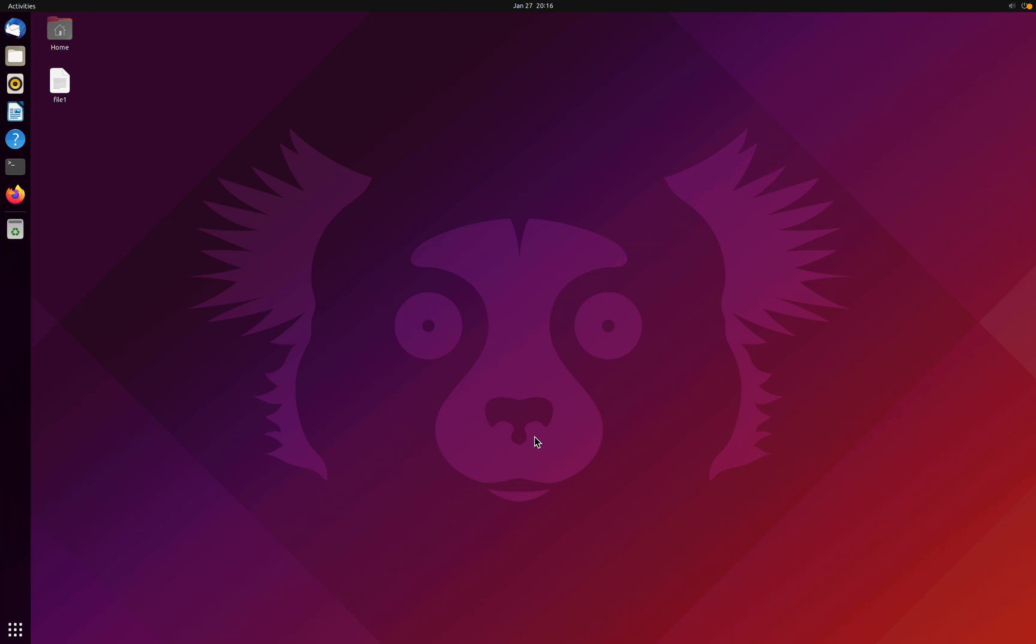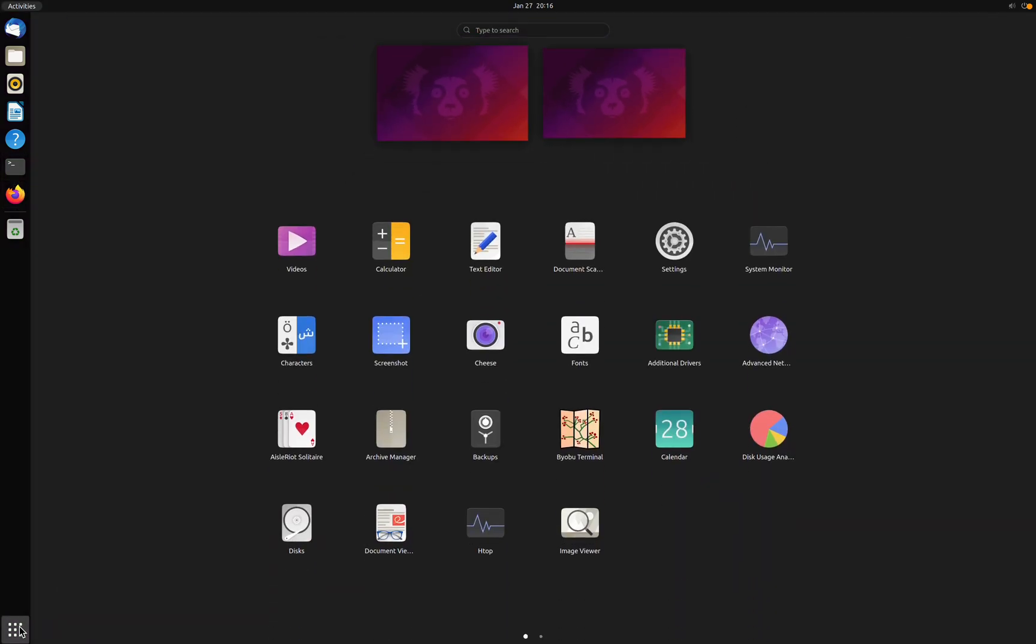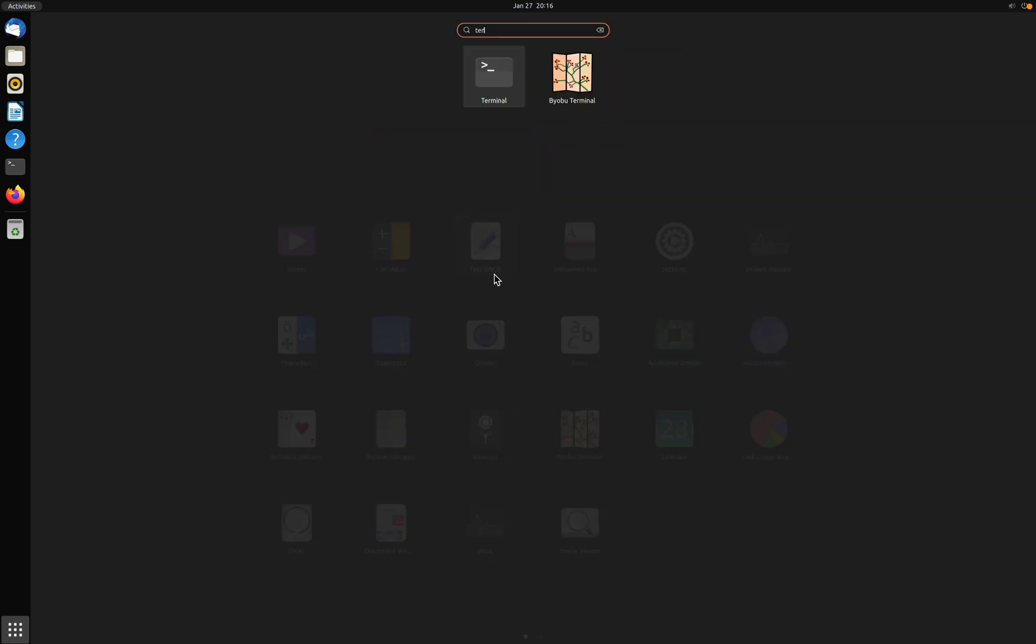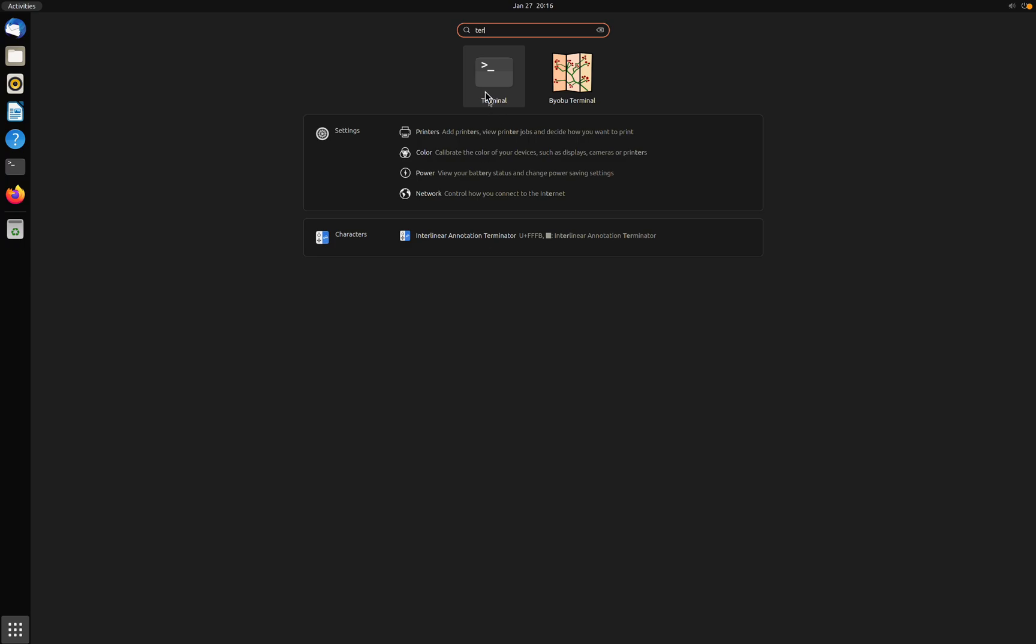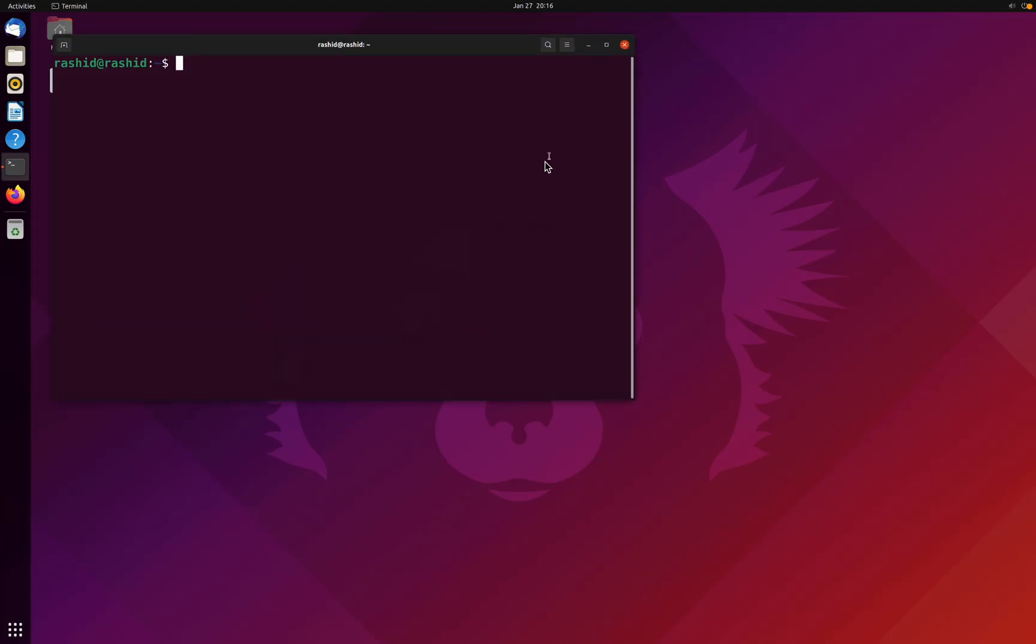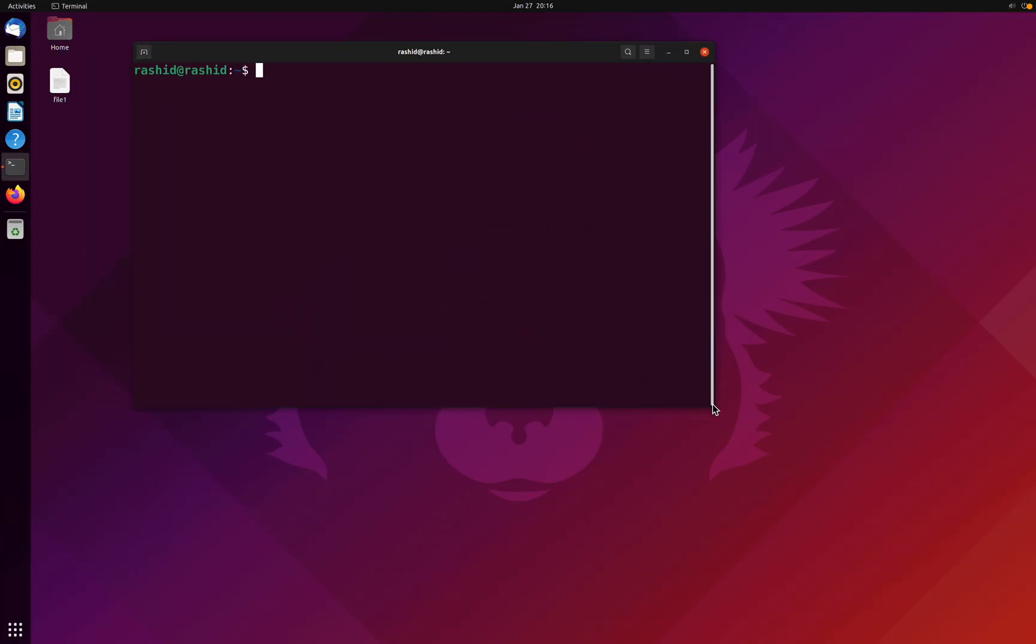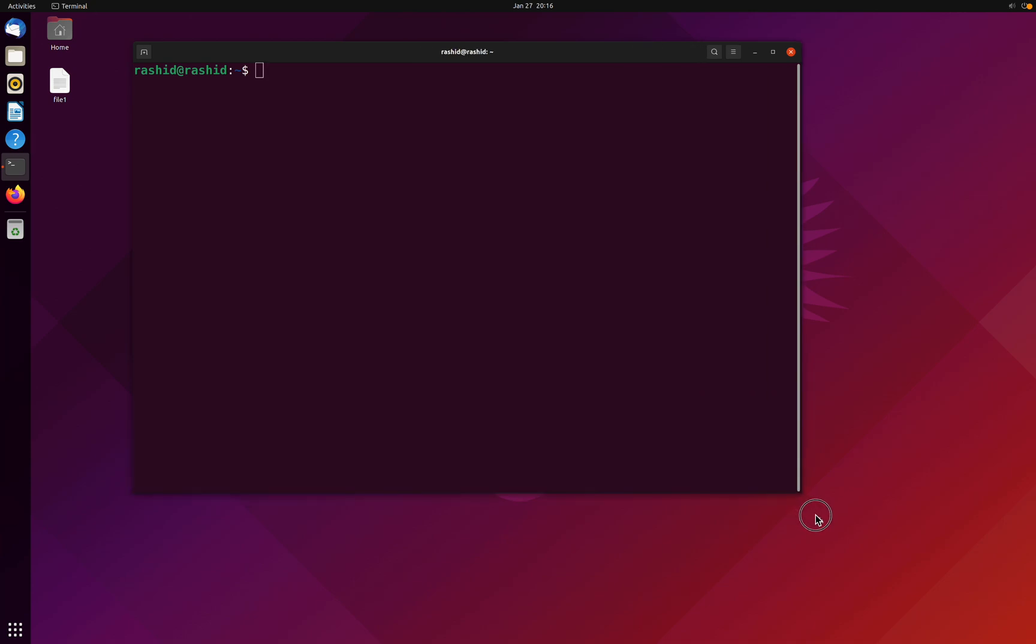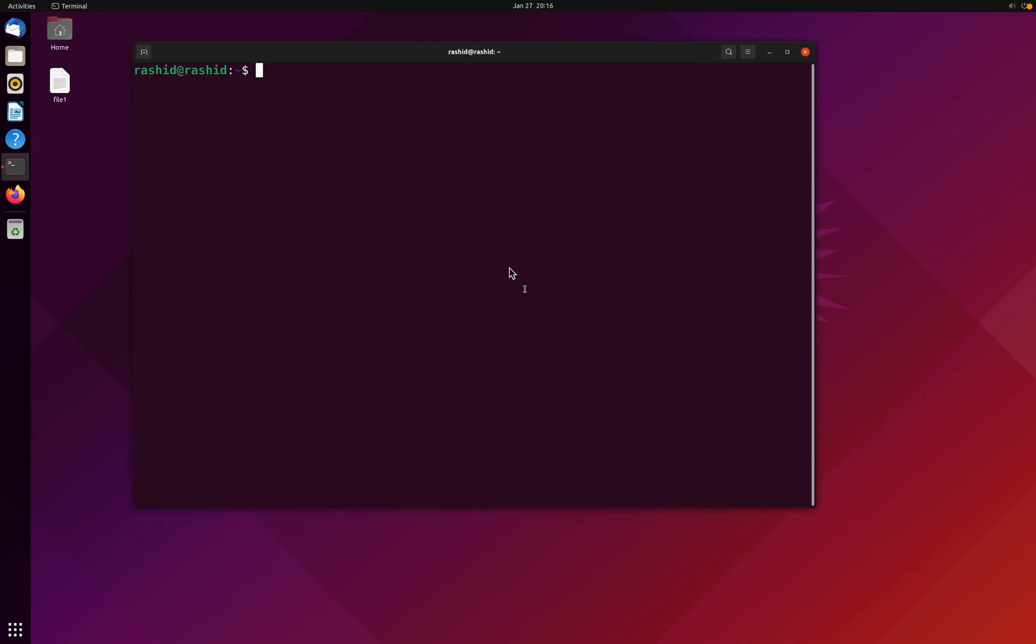First, what you have to do is open the terminal. If you can't see it here, you can go to this corner and open the terminal, or you can simply search for it. Perfect, now we have got our terminal opened. Let me make it a little bit bigger.